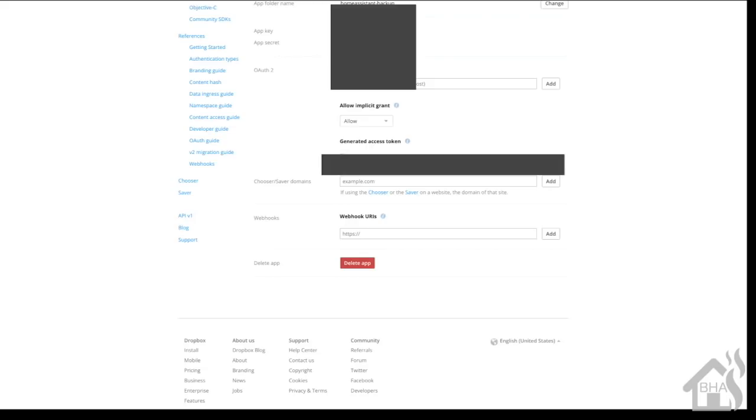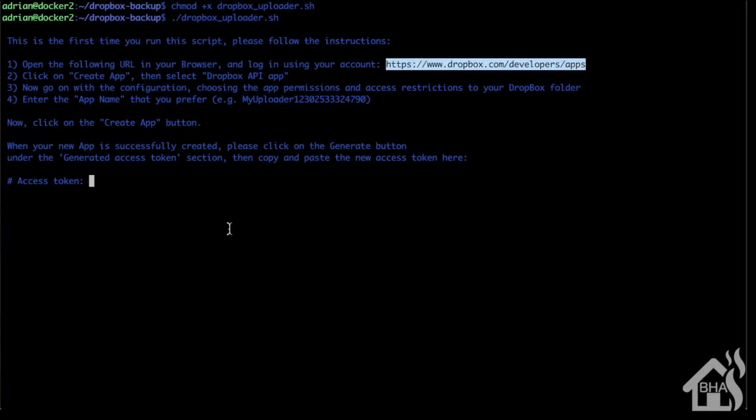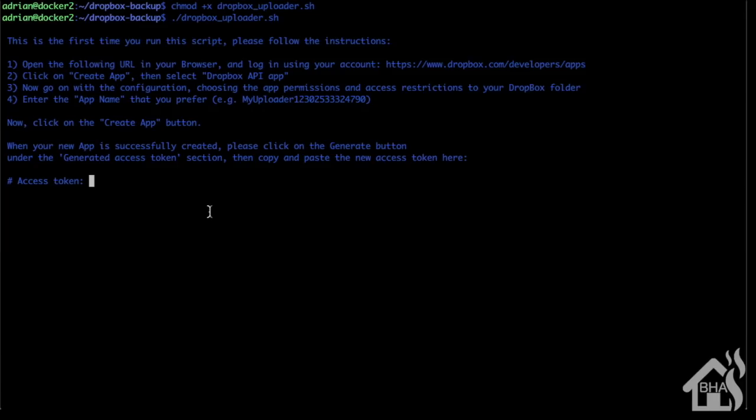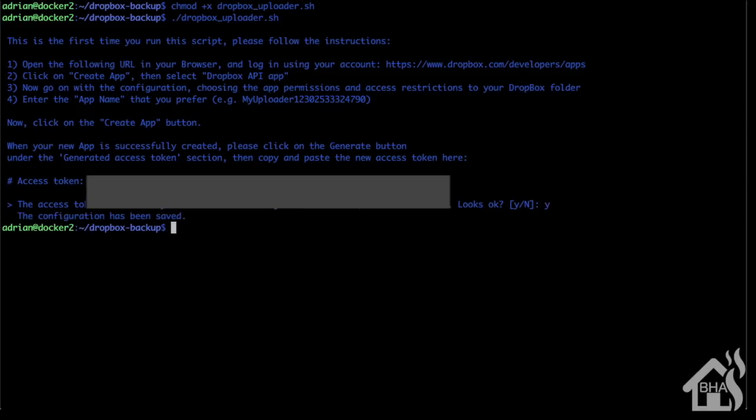It's going to generate it there. We'll just copy it and paste it into our CLI where it asks for the access token. It comes up and asks if everything looks okay, so we're going to say yes, and it will say the configuration has been saved. We're ready to move on to the next step.